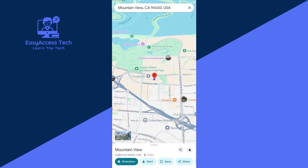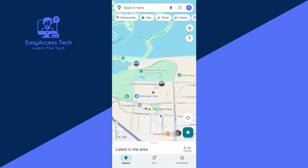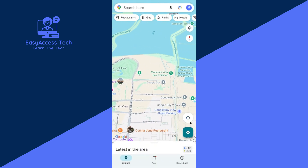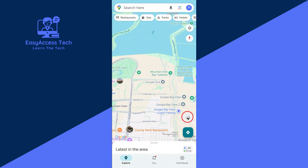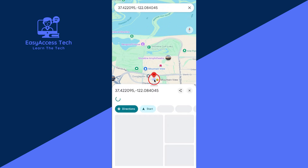Then find out your current location. To find your current location, tap on this button. See here — Google Maps finds your current location. Now long tap and hold on this location.